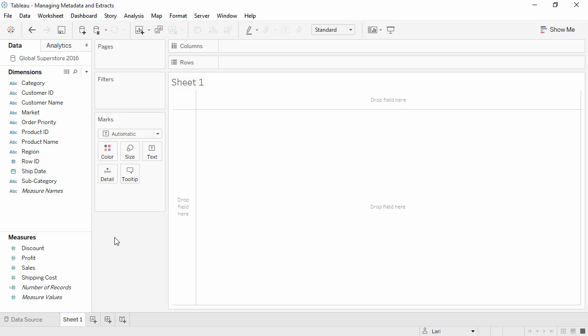Tableau cannot write changes back to the data source. However, we can modify the metadata for use in Tableau directly in the data pane. There are a lot of features, we'll just go through a few examples.